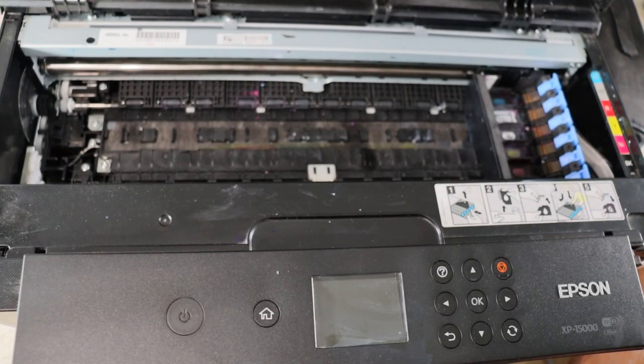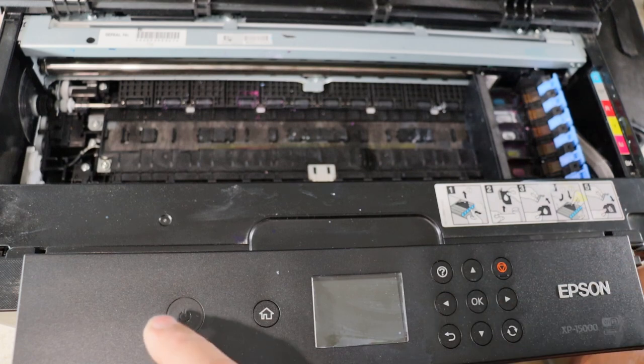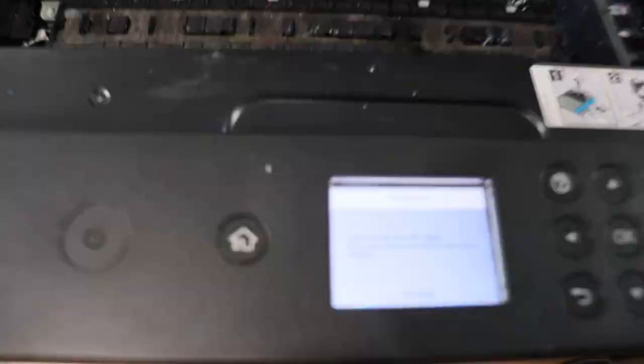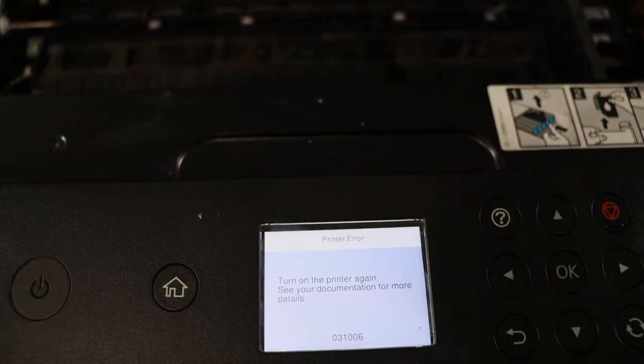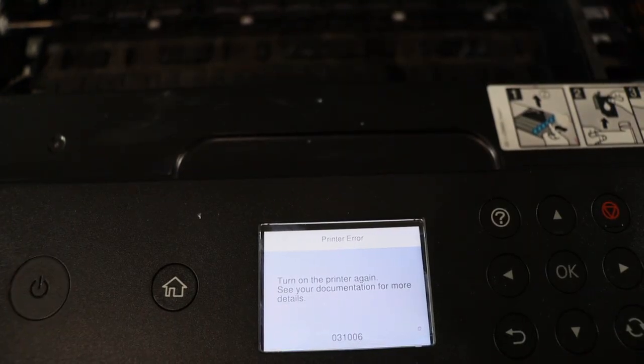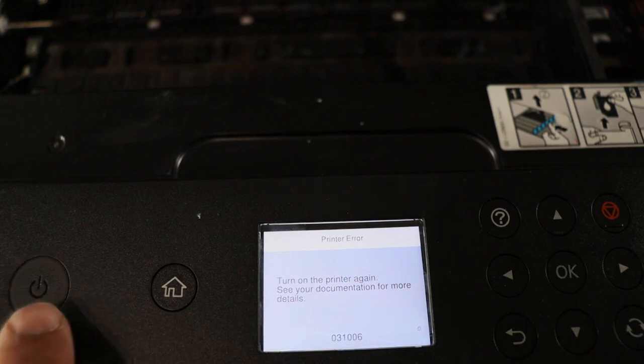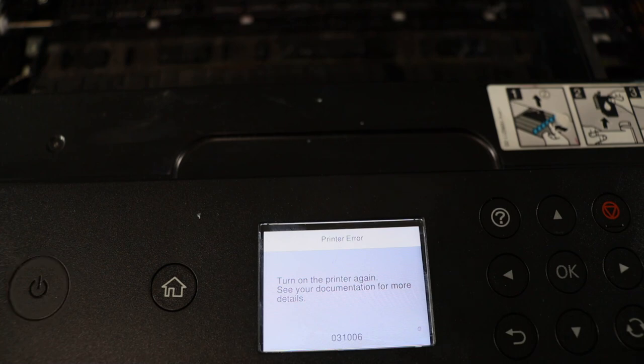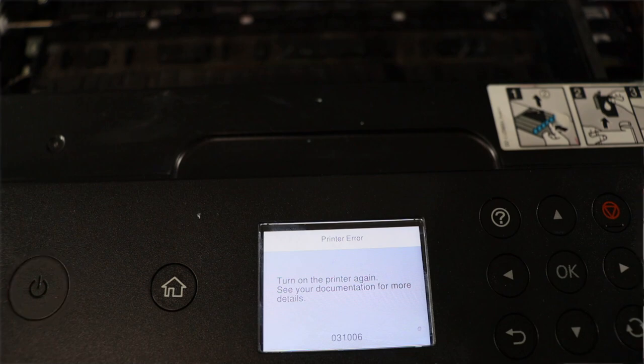Alright guys, so here we go. We're going to try to just power this on so we can see the main board. So as you guys can see, I got a code 31006 right away. It didn't even attempt to boot. The light wasn't just like blinking. It just literally, you know, I turned it on, you guys saw it. It just gave me the code. So that means we've got a problem on the main board. So I'm going to go ahead and show you guys how to open it up to remove the main board so we can do some troubleshooting.